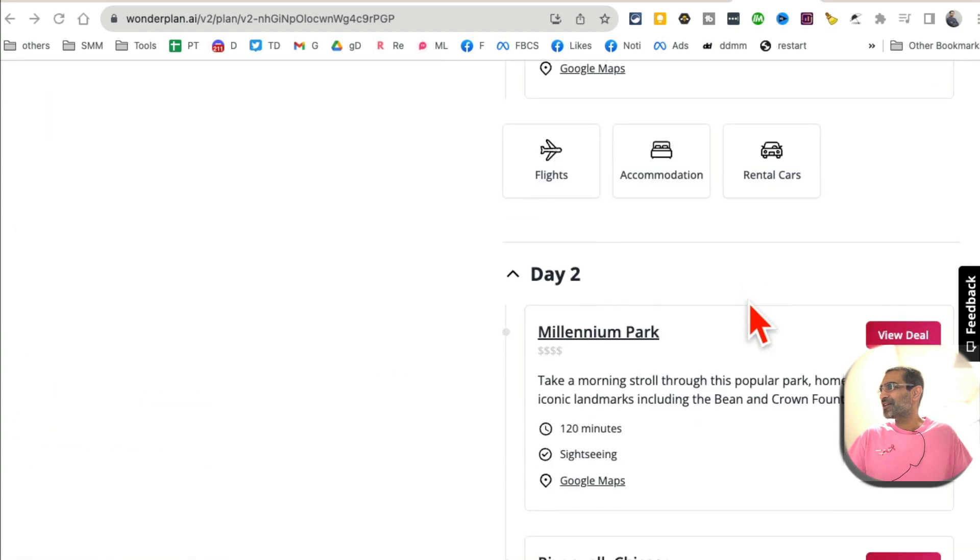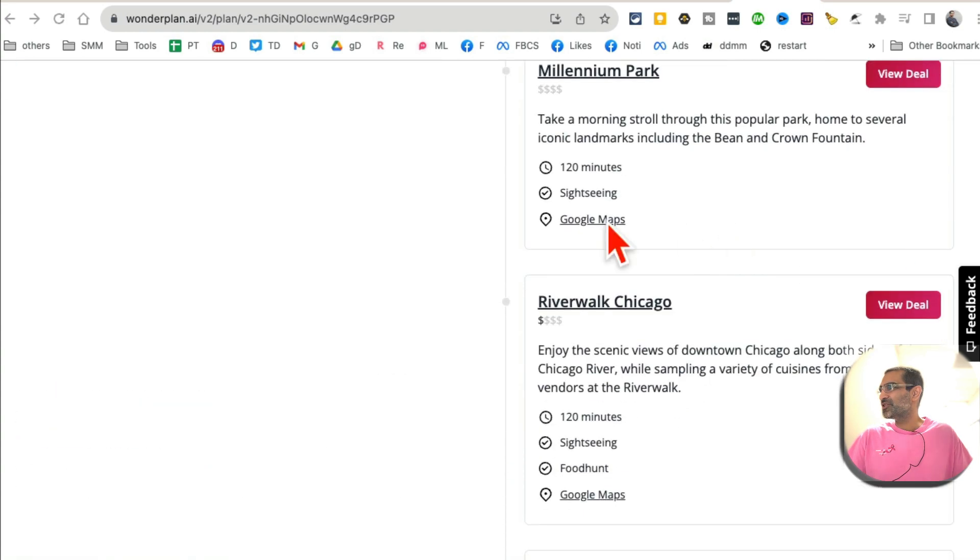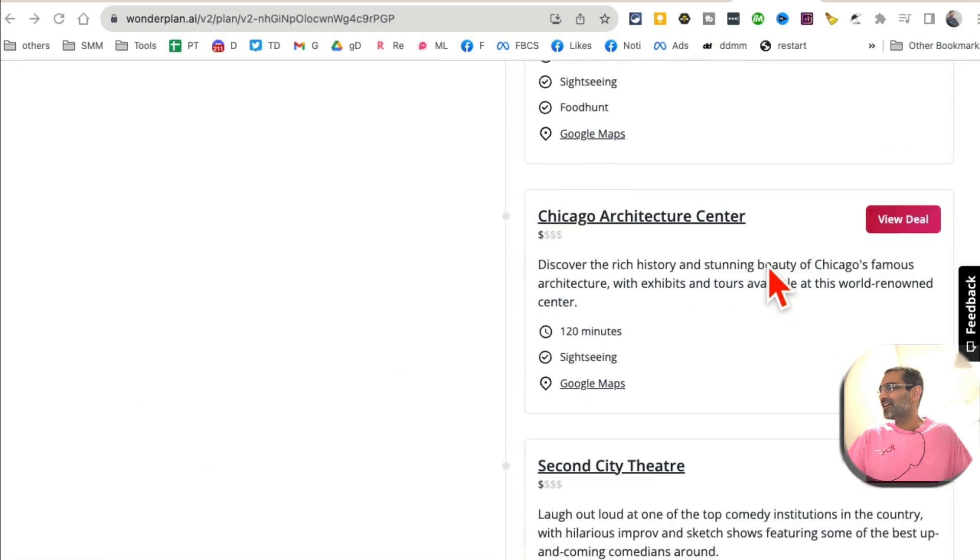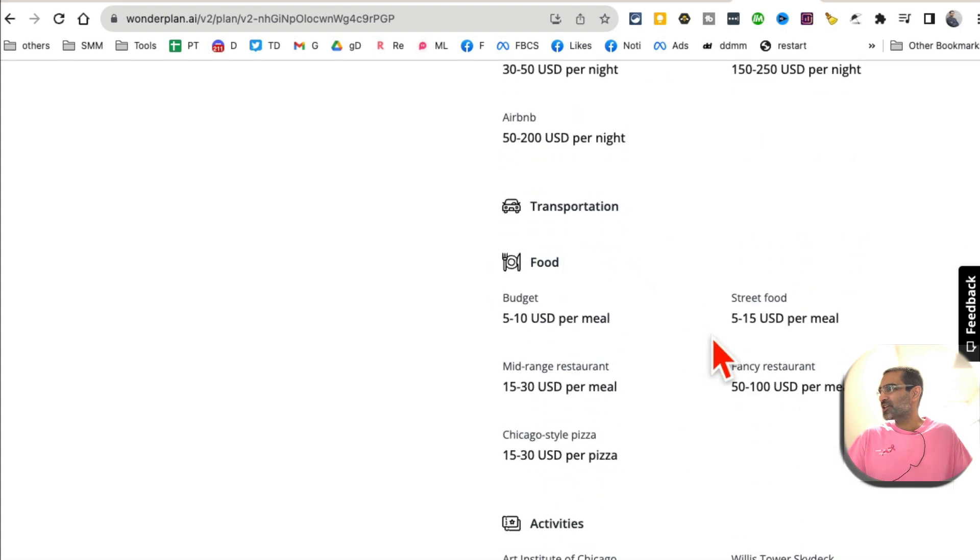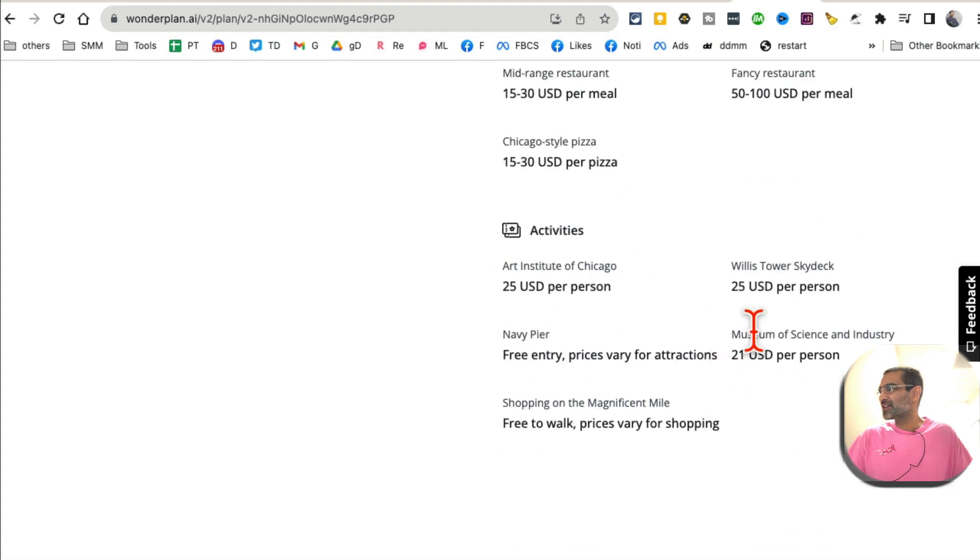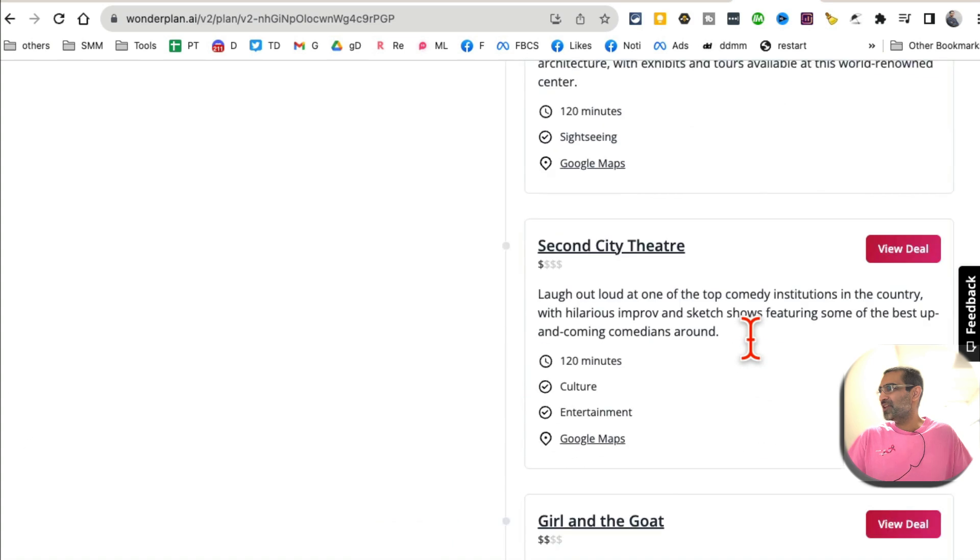And here you go, here's my day one, and then at the bottom, day two, all the places, here's the estimated cost, transportation, food, activities, everything. So cool. So WonderPlan.ai, that's the name of the tool.